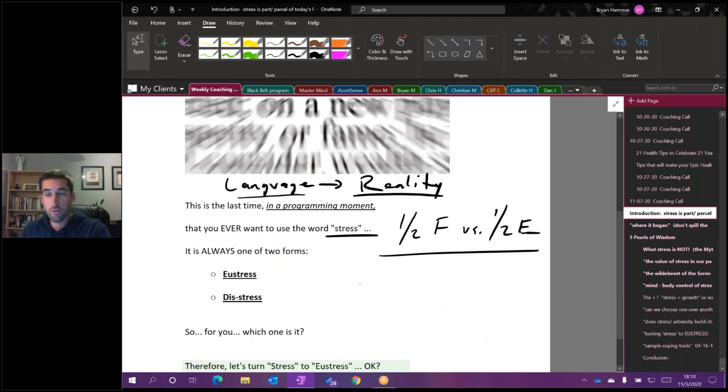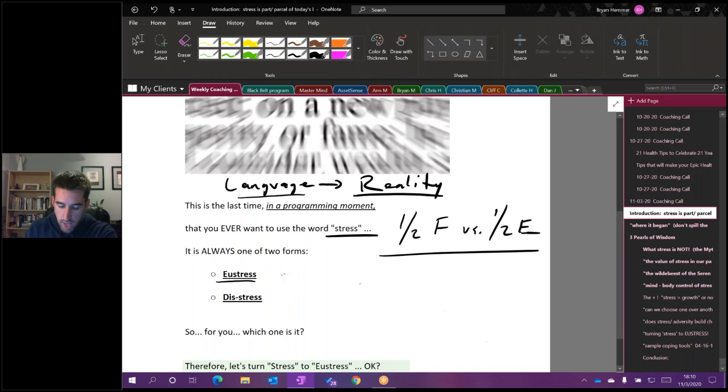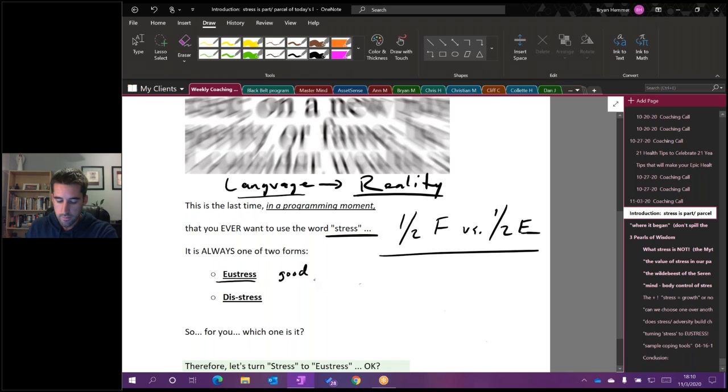This is the last time in a programming moment that you ever want to just use the word stress and use it loosely because it has two different meanings. There's a half full aspect of stress and there's a half empty aspect of stress. Examples of eustress, which is Latin for good or beneficial stress.